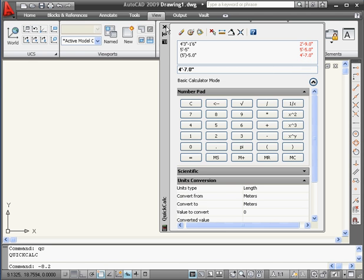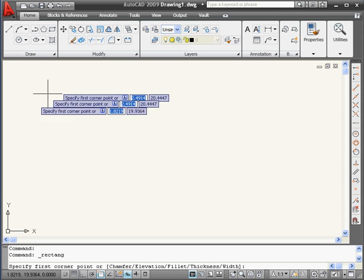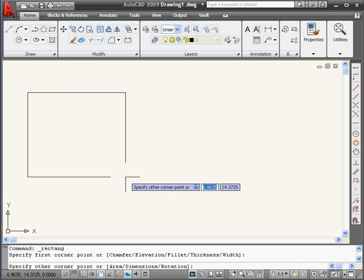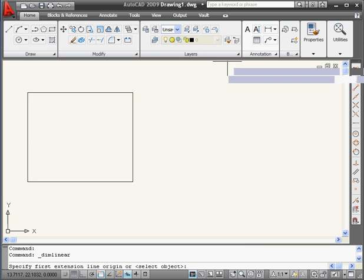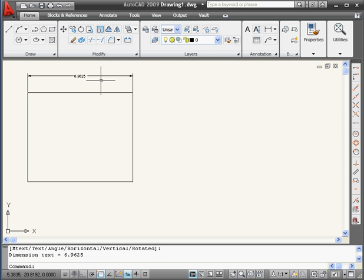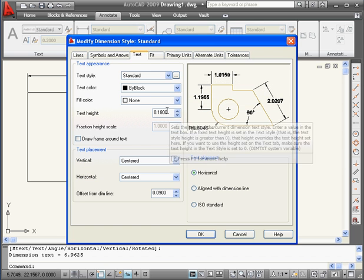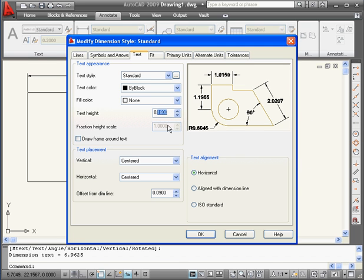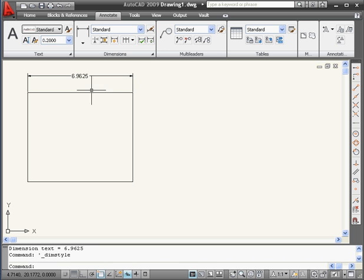To close the Quick Calculator, click the X in the upper left corner. Let's activate the Home tab and the Rectangle tool to create a shape. Be sure Snap mode is on, and let's apply some dimensions. Now let's go to the Annotate tab — I want to change the font size, so let's open the Dimension Style Manager, click Modify, go to the Text tab, and change the text height to 0.25. Click OK and Close. Back to the Home tab.